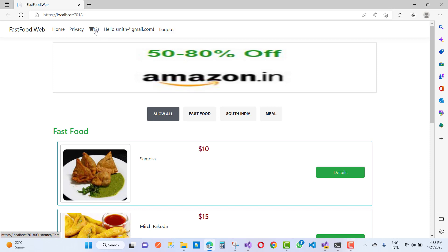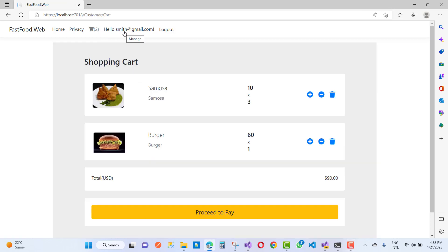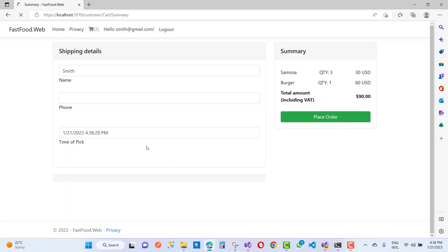So here you can see that Smith is already logged in to the system. When we click, we have the name, the phone, and the time of the pick. We want to add a date and time field and also validate that input control.